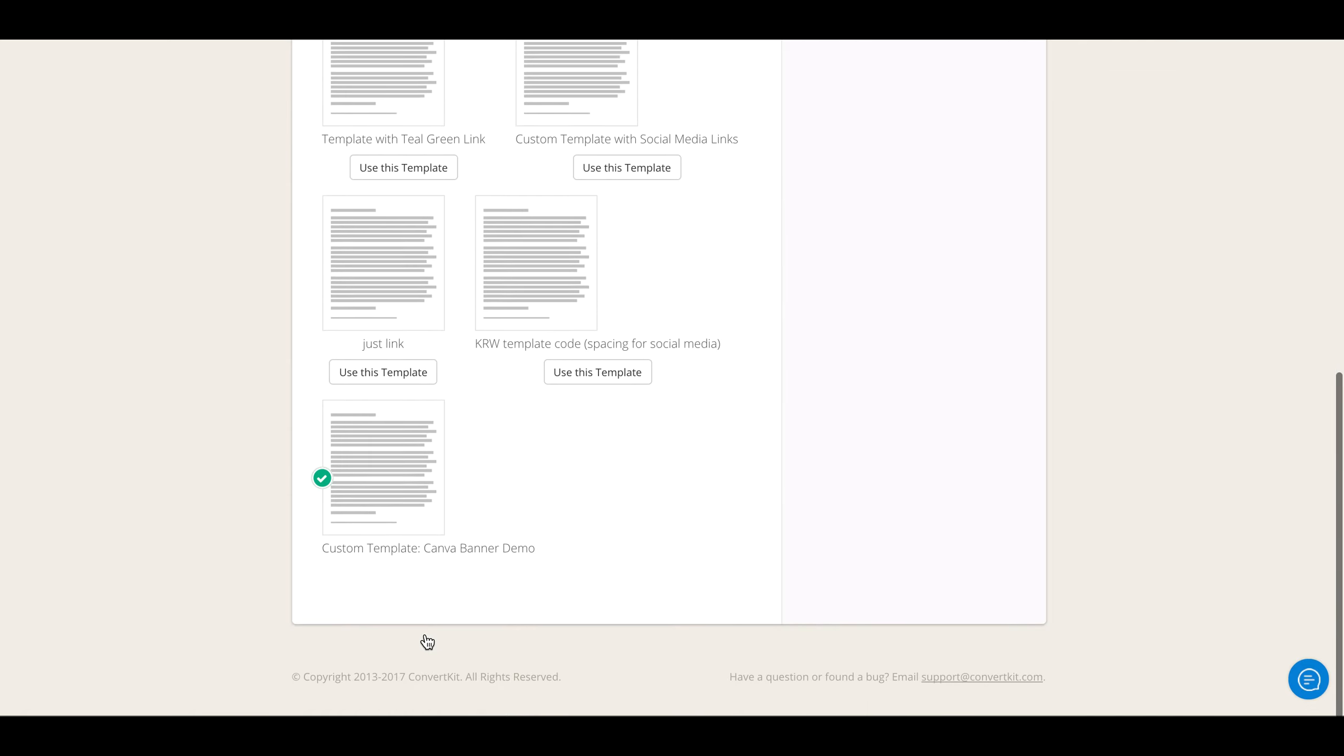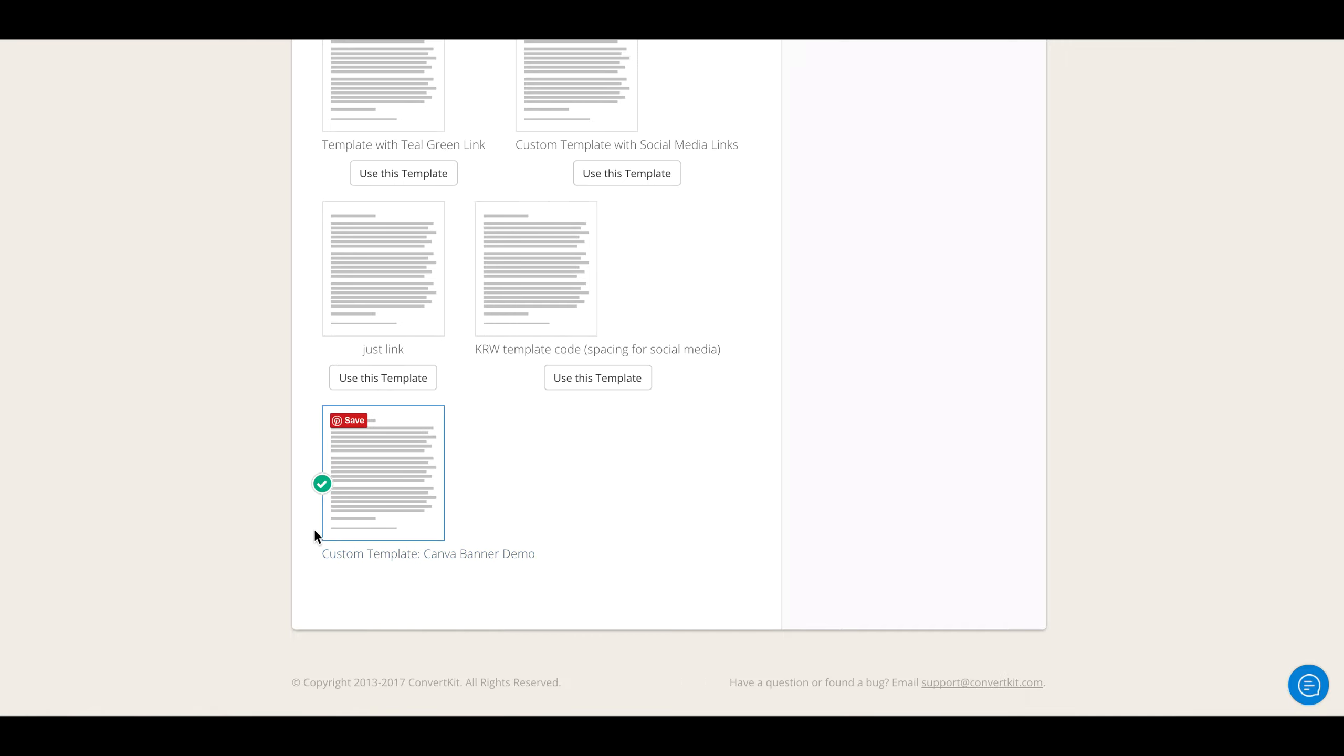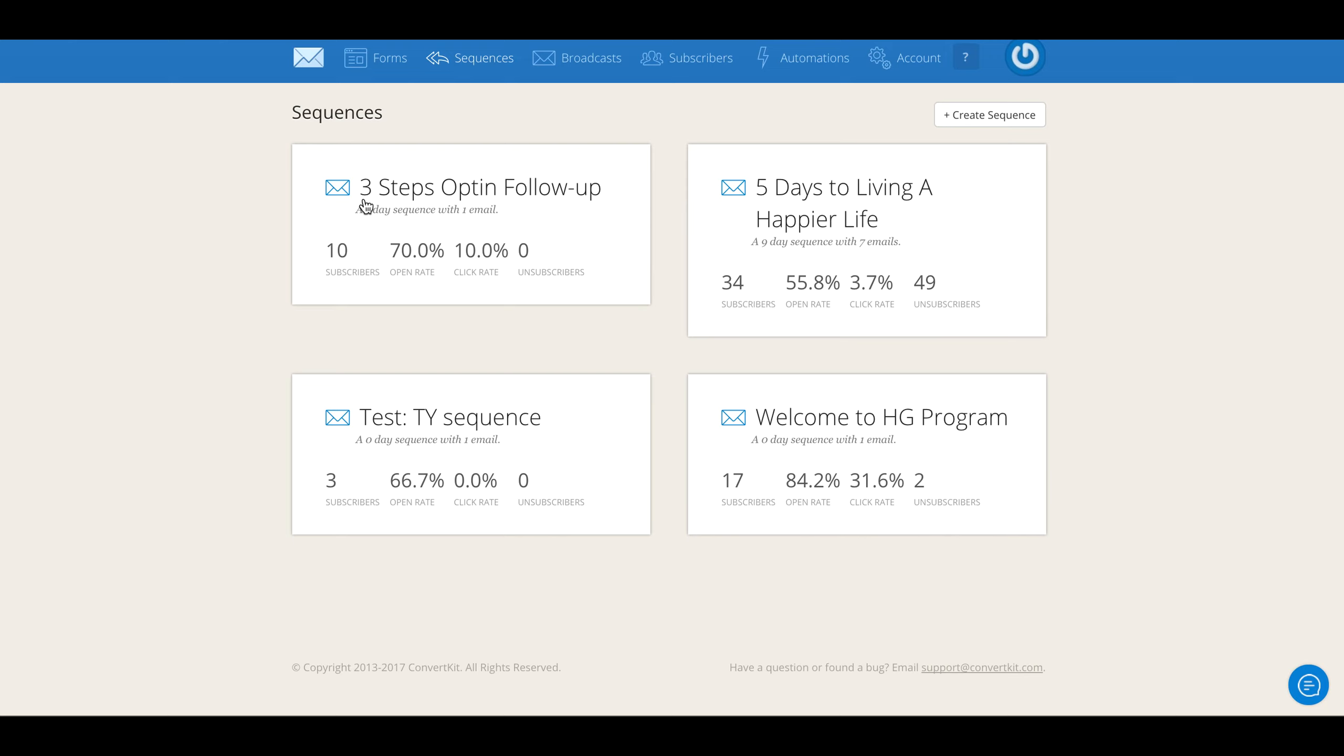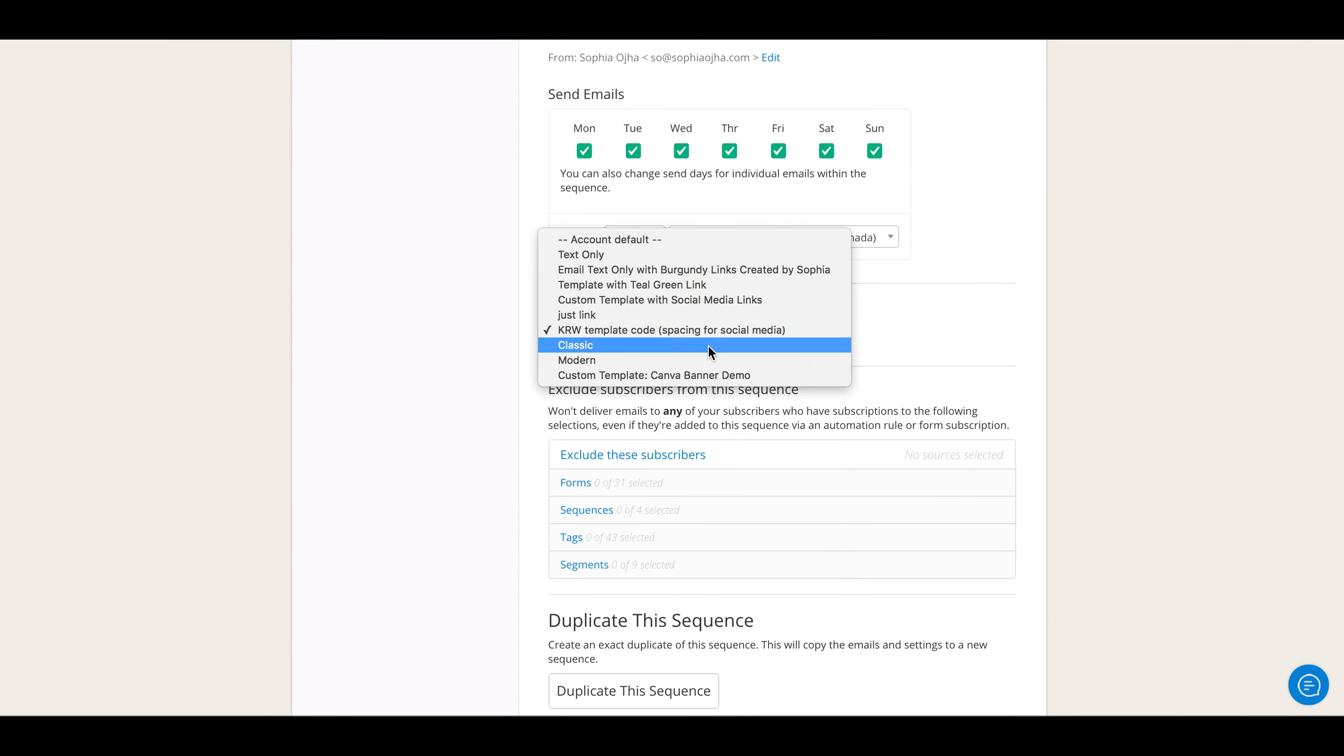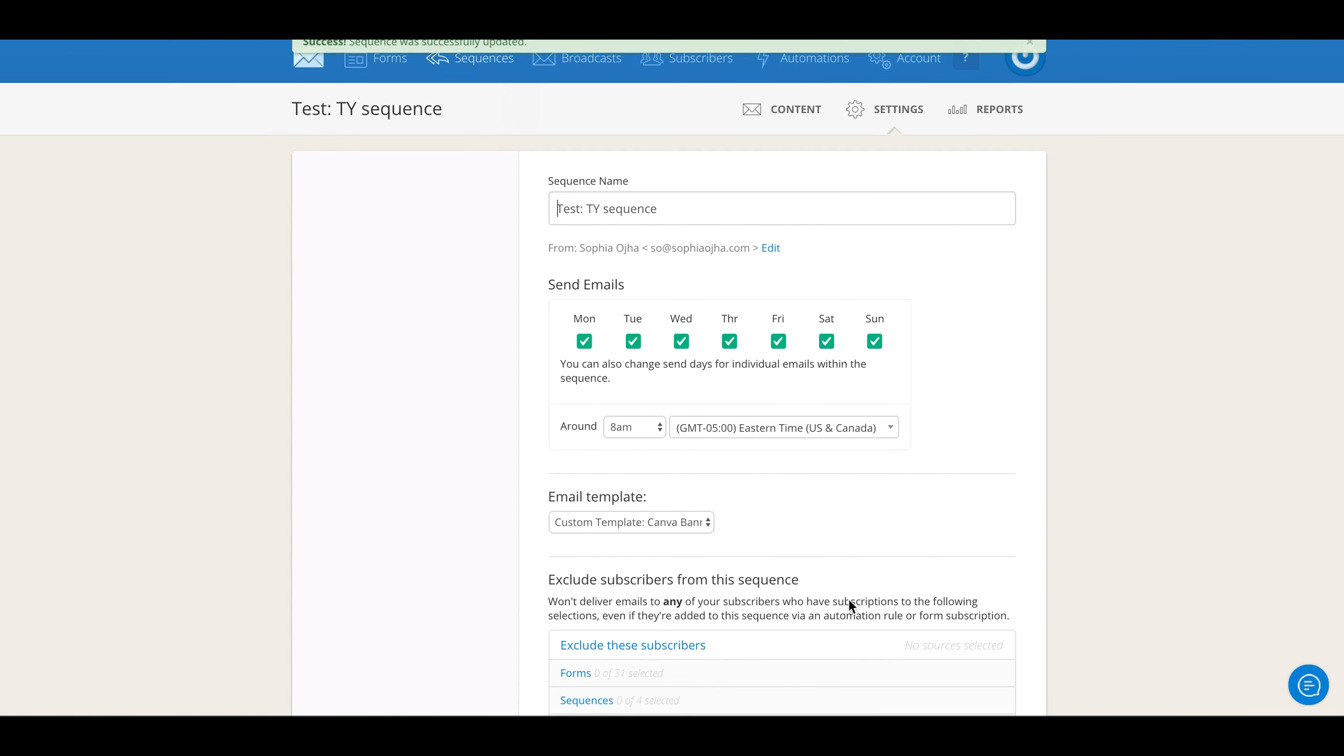But you must make sure that it is activated. When you have your sequences, you can go into the settings of your sequence and over here activate it by clicking. Now this will make sure that your sequences also have that new template.